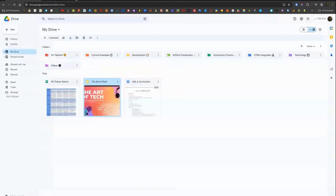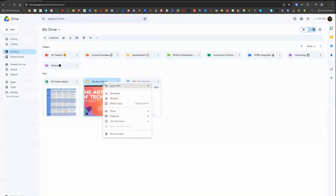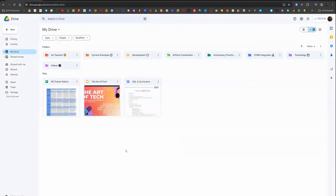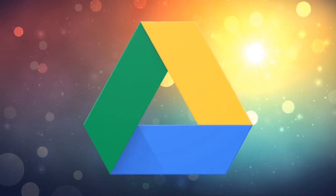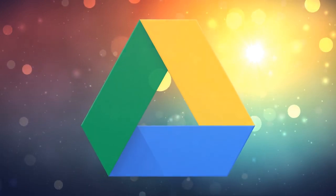So you can right-click on a file and under File Information, select Lock and unlock that file as needed to prevent editing or to get editing access back.